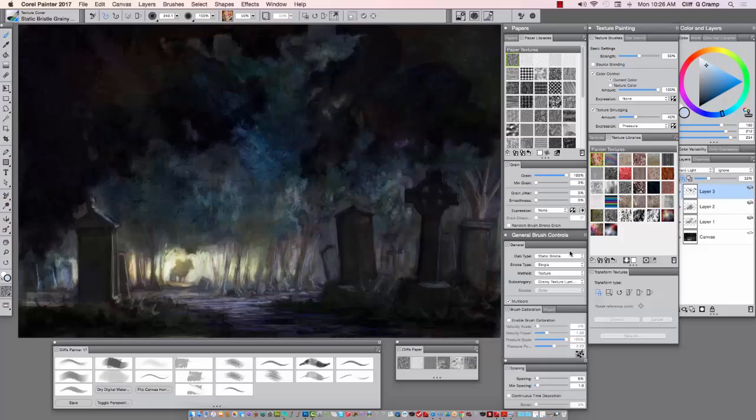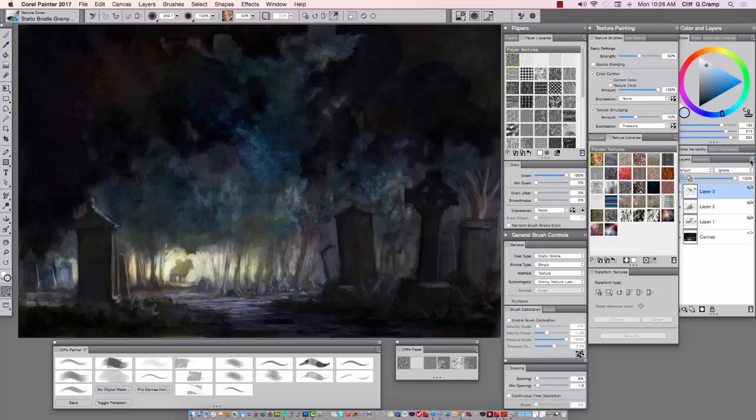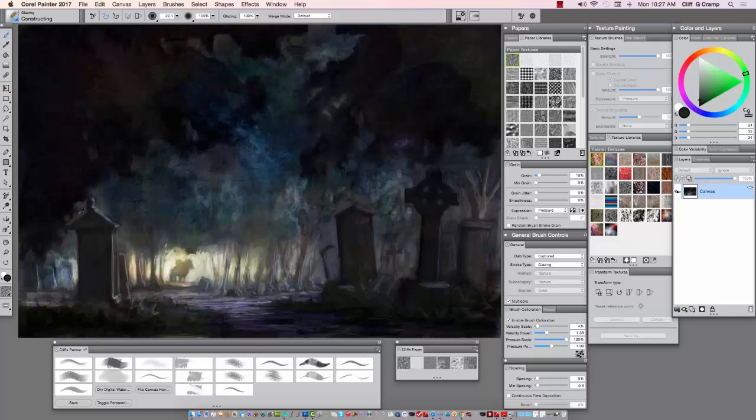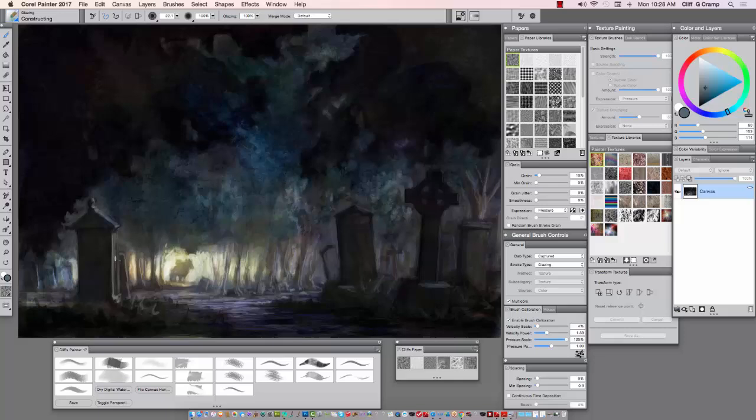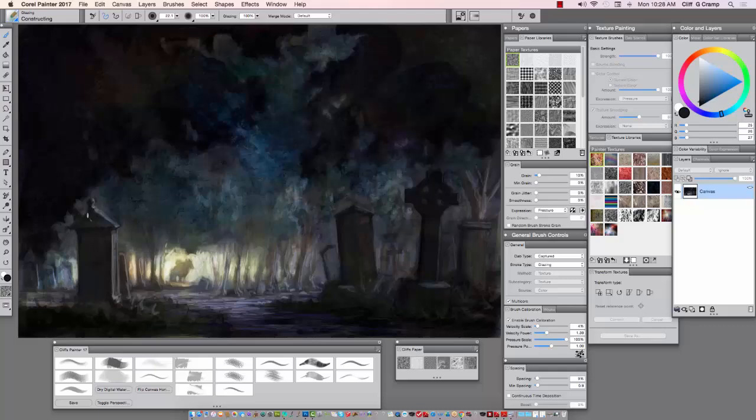Playing with some color underneath. That was a layer function. Now I'm back to the constructing brush and continuing to fine-edge, gonna cool down some of this.